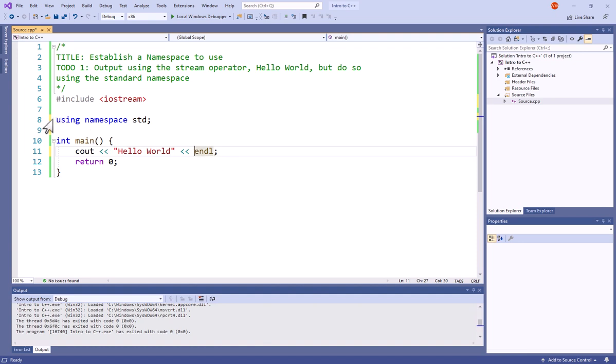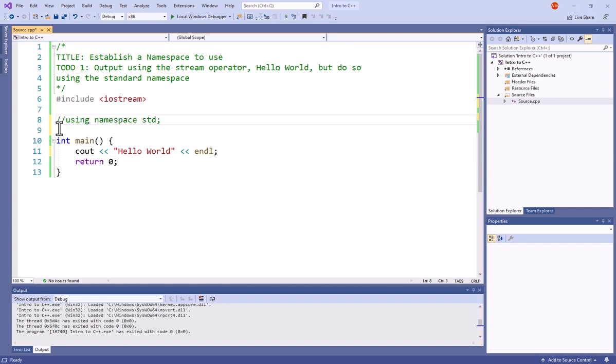If I comment out this using namespace standard simply by using just two forward slashes, you're going to notice that when I click off of that line, Visual Studio comes up and says, 'Oh wait a second, I don't know what these cout and these endl commands are.'